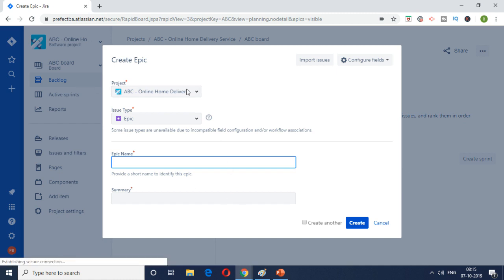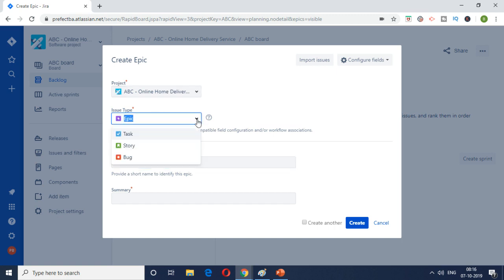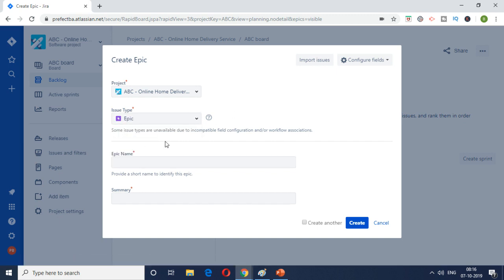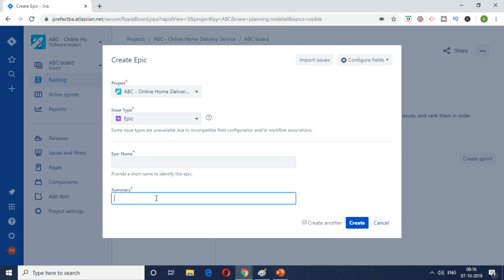So here it will be a very summarized option. It states which is the project, what is the type we are creating. If you look at the drop down we have task, story, bug. We'll come to that later but at the moment we are creating an epic. So we have selected epic and what is the epic name and what is the summary.